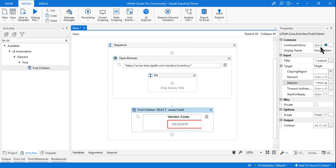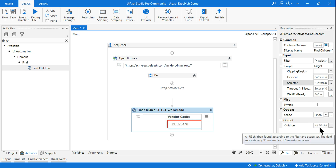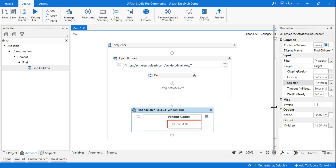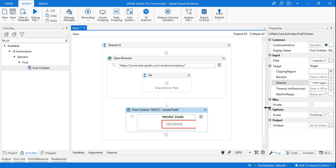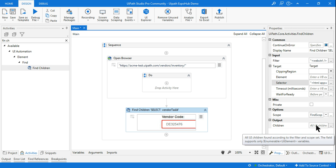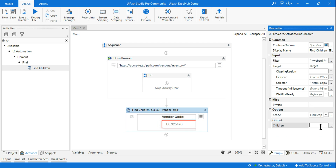Once this is done, the only thing to look at in the property panel is the Output. Whatever children there are — 5, 10, 100, 300 — doesn't matter, everything will get downloaded to this output. Here, all you need to do is create a variable using Ctrl+K and name it 'children data'. The children data will now contain all those elements.